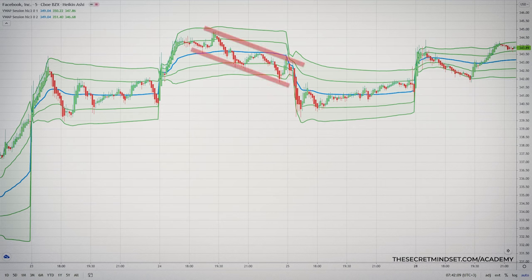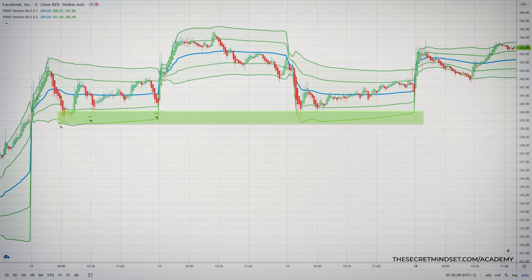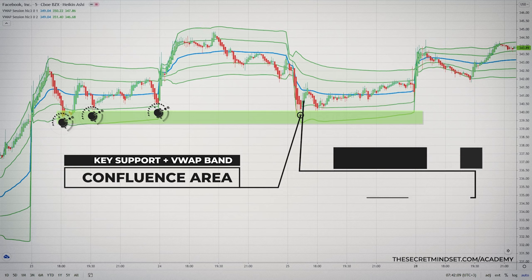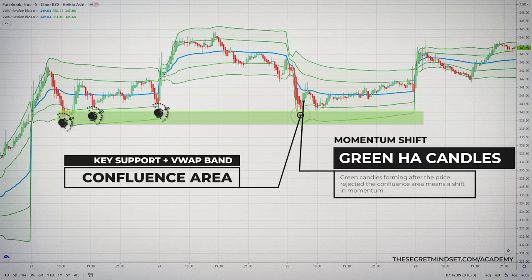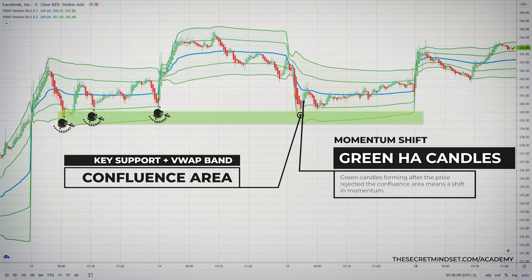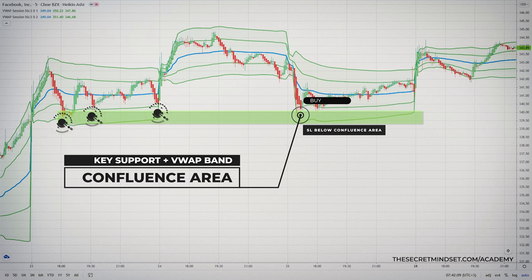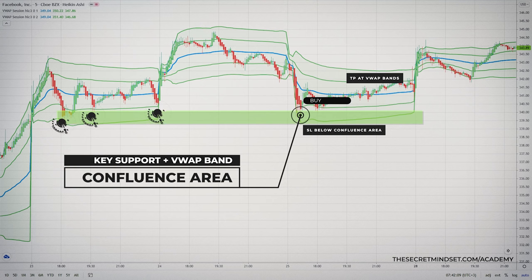In this example, you can clearly see how the price shifted into a downtrend channel. However, the downtrend ended when the price hit a major support level. At this level, we also had the VWAP lower bands, revealing that sellers were losing steam and buyers were getting aggressive. Once we identified the confluence point, we analyzed price action using Heikenashi candles. Green candles forming after the price rejected the confluence area signal a shift in momentum — a great support confluence point and strong level to consider a long entry. Stop-loss goes below the support level, and you take profit as price reaches the VWAP bands, partially closing your position.